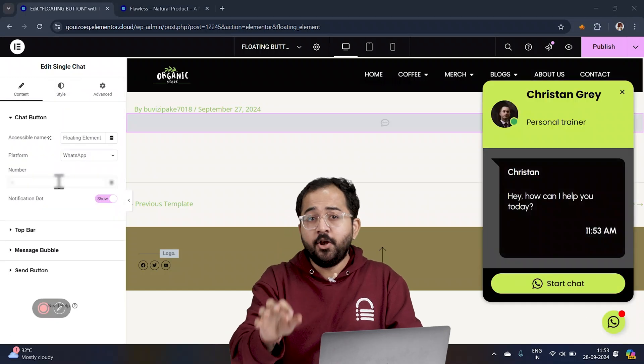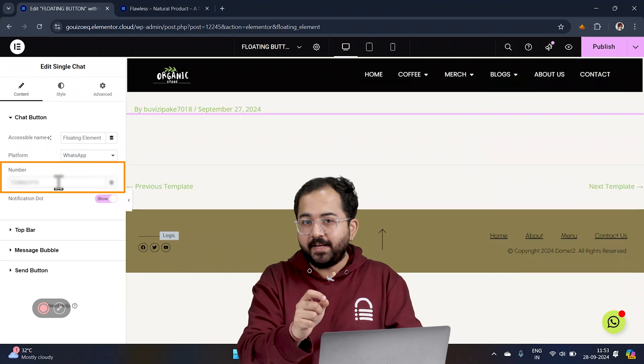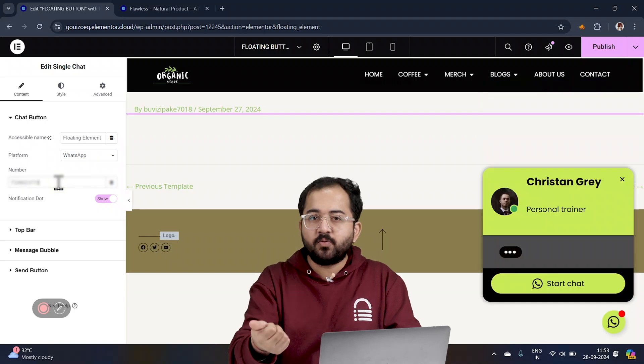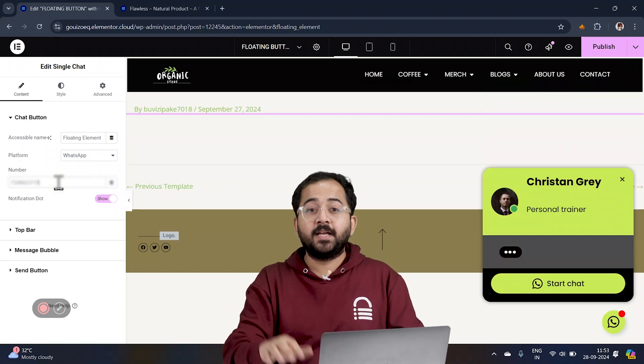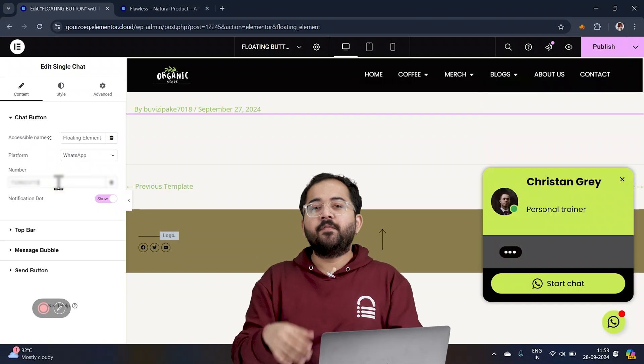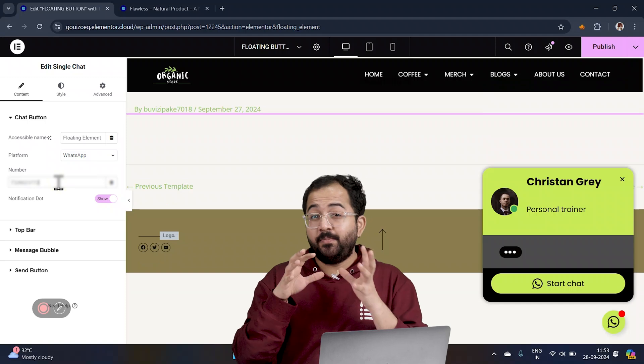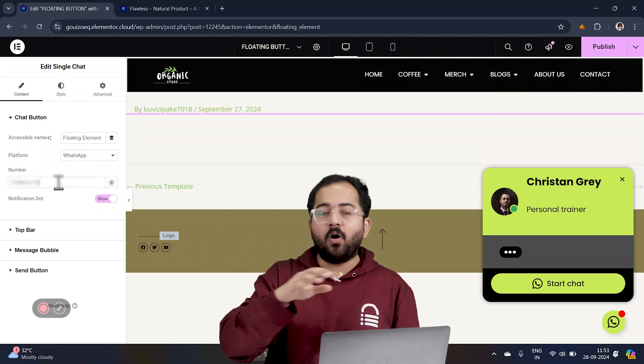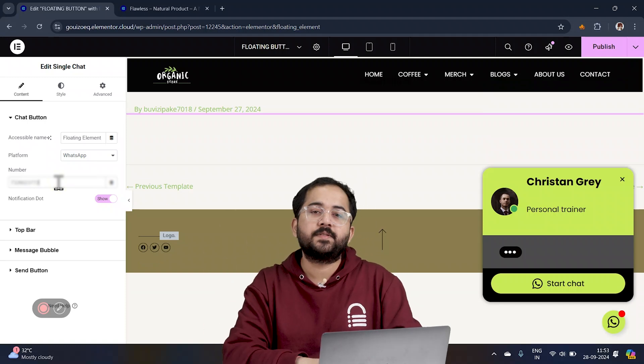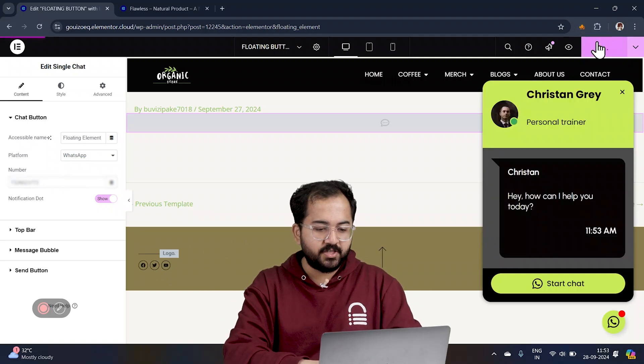Finally, don't forget to add your contact number or account details for Facebook Messenger, Skype or email. This way, when users click on start chat, they'll be directed straight to WhatsApp or other platforms. When you're done with all your customizations.